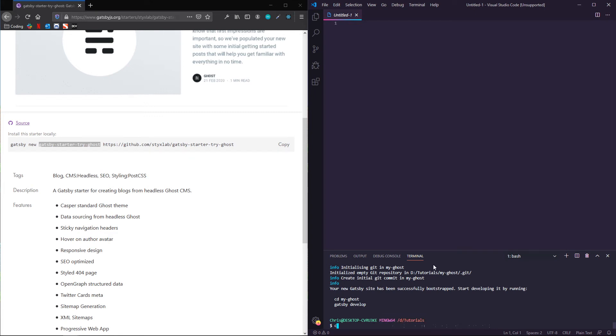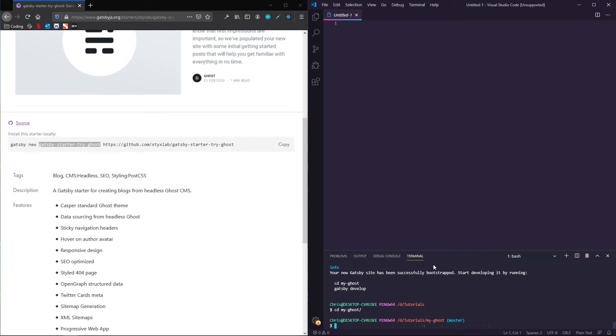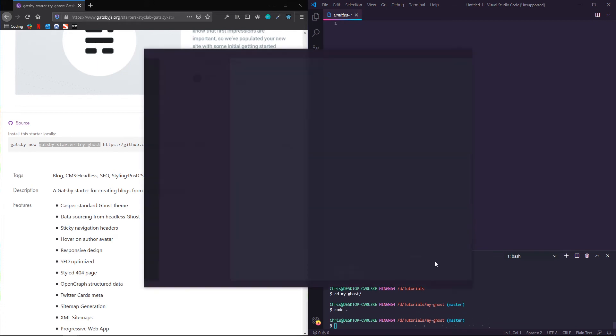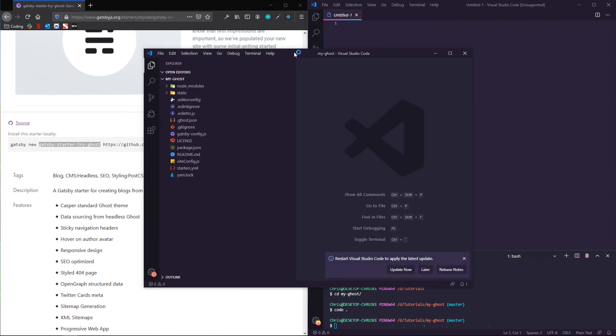So now if I follow those directions, cd my ghost, and then Gatsby, actually, I'm going to code dot into it. That's my shortcut with VS code to open a new window.